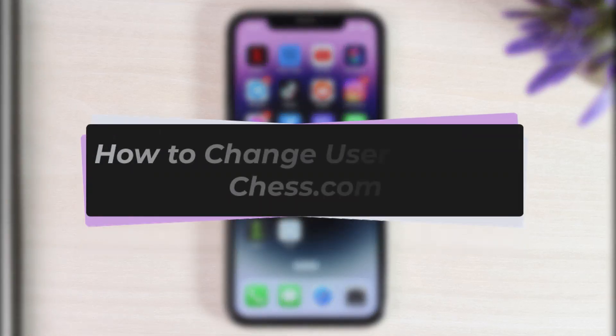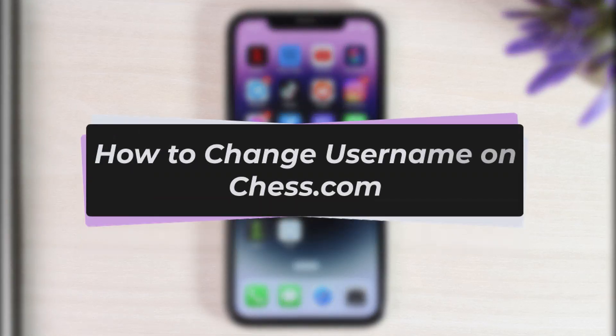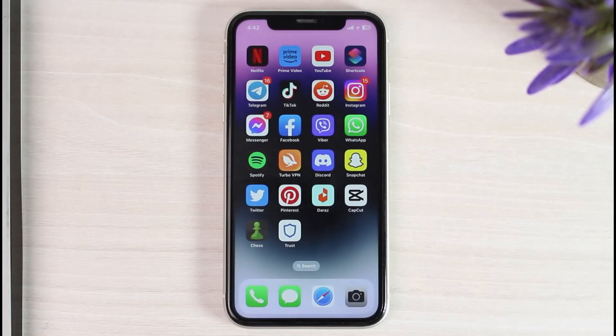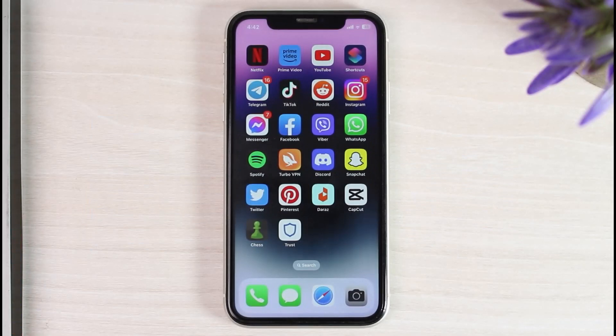How to change username on chess.com. Hey everyone, welcome back to another tutorial video. In today's video I'll show you how you can change your username on chess.com.